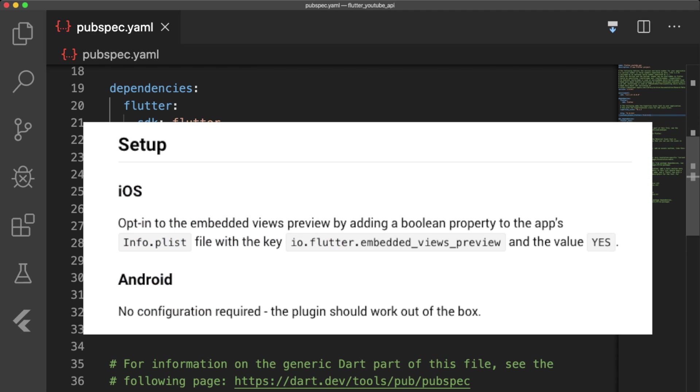while the YouTube Player Flutter plugin allows us to play YouTube videos using the official YouTube iFrame Player API. The only setup we have to do is for the YouTube Player Flutter plugin on iOS devices where we add the key io.flutter.embedded_views_preview to our info.plist file and set the value to yes. Android devices on the other hand do not require any setup.